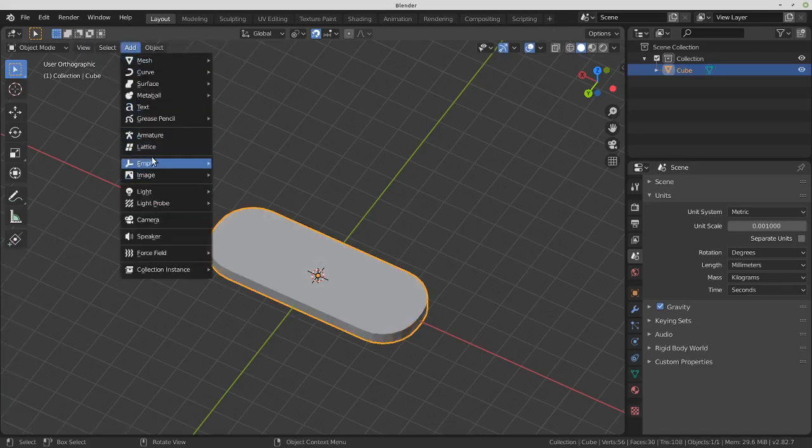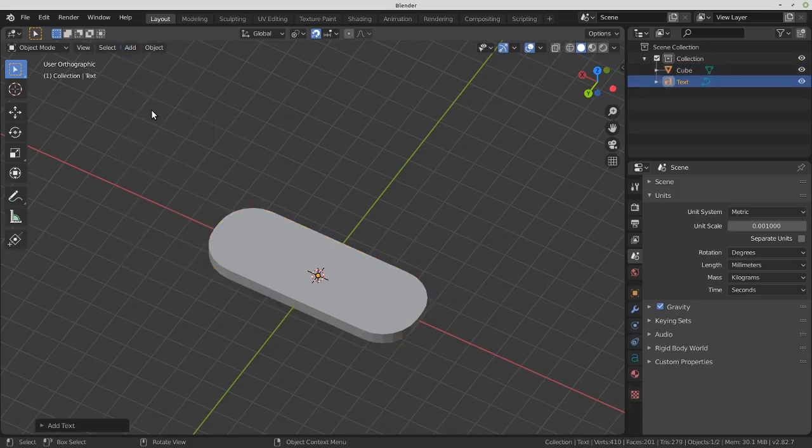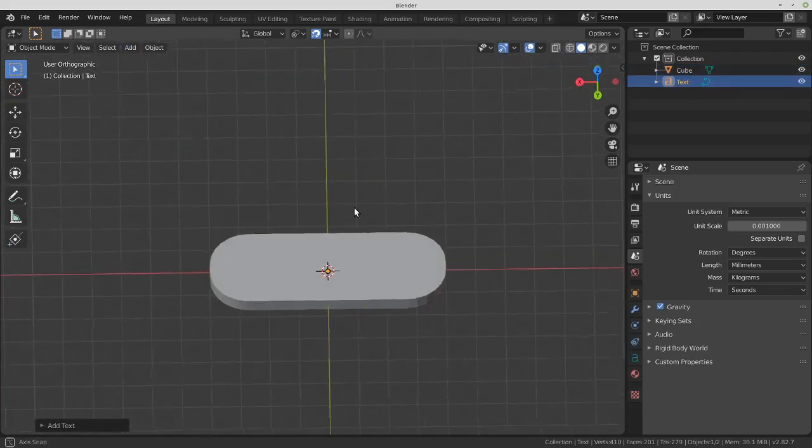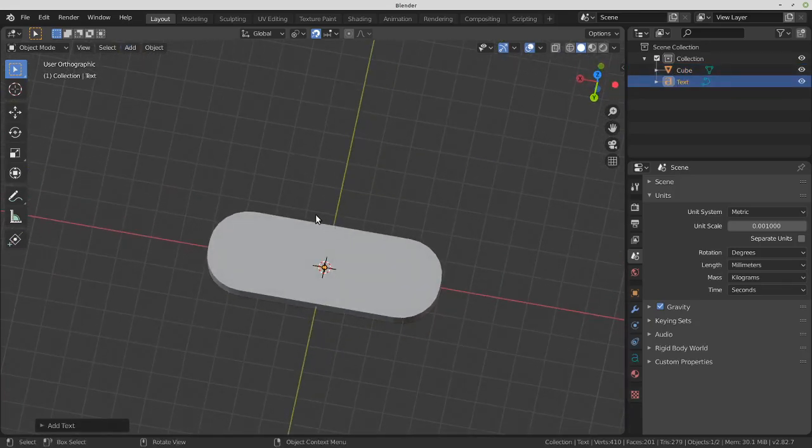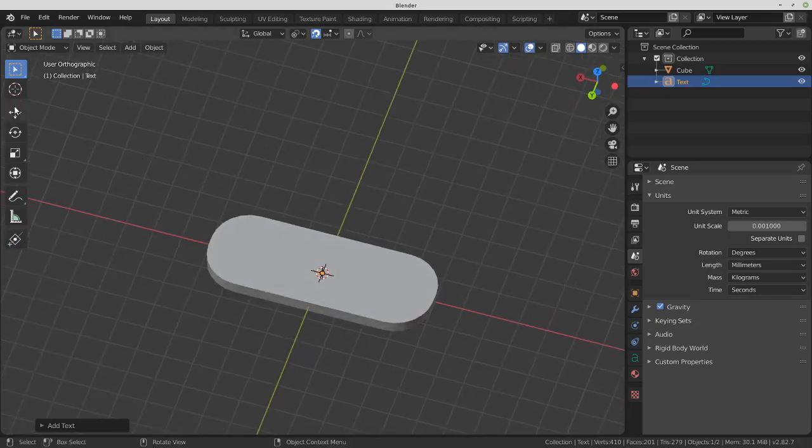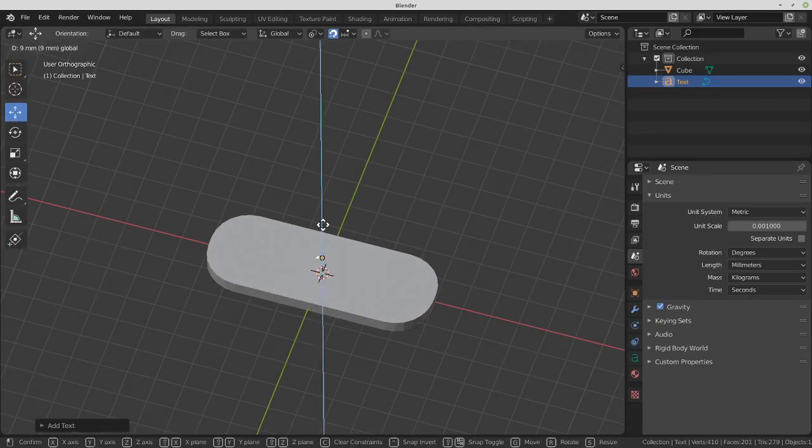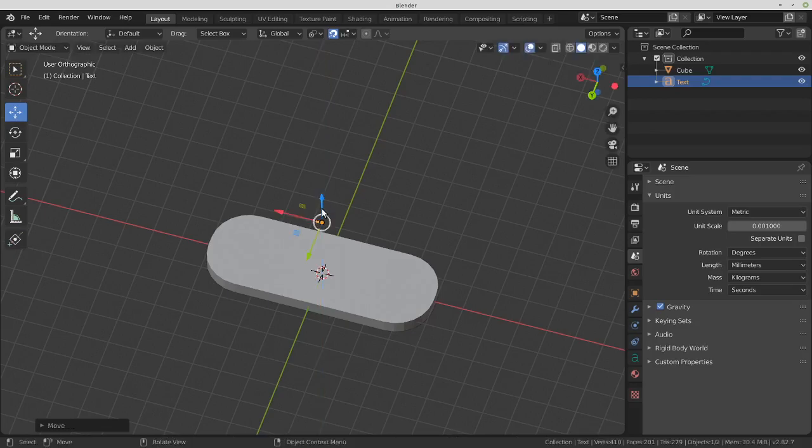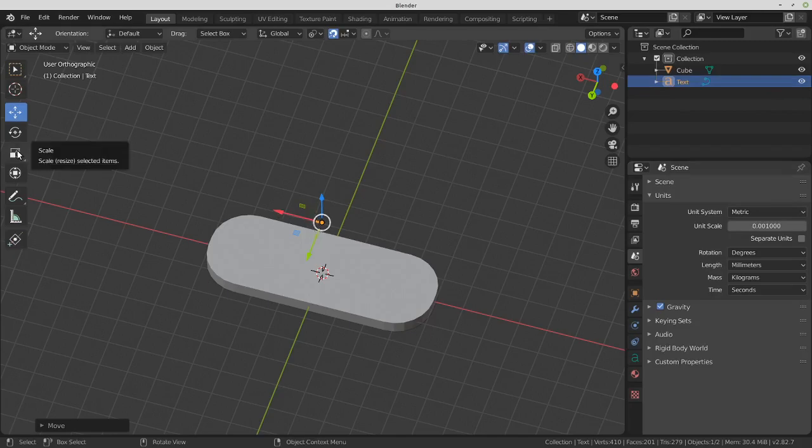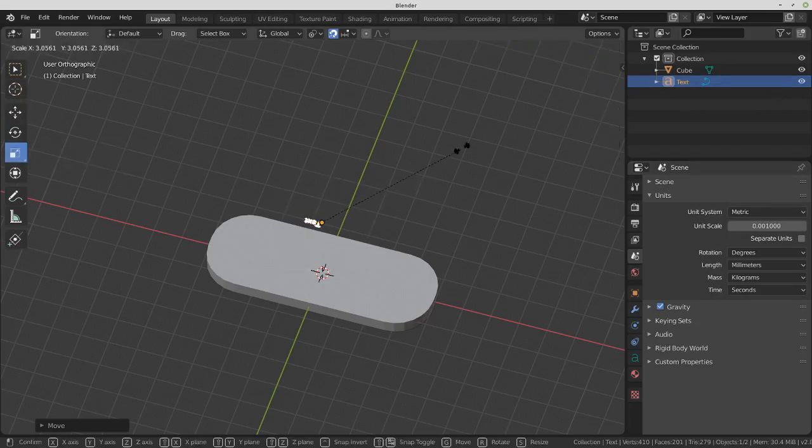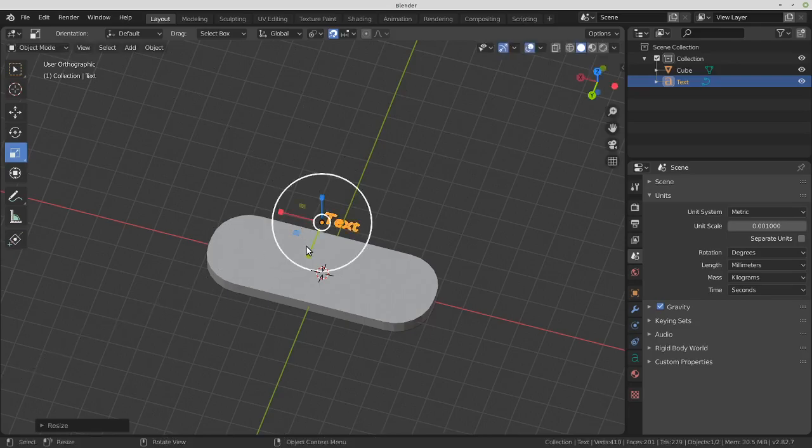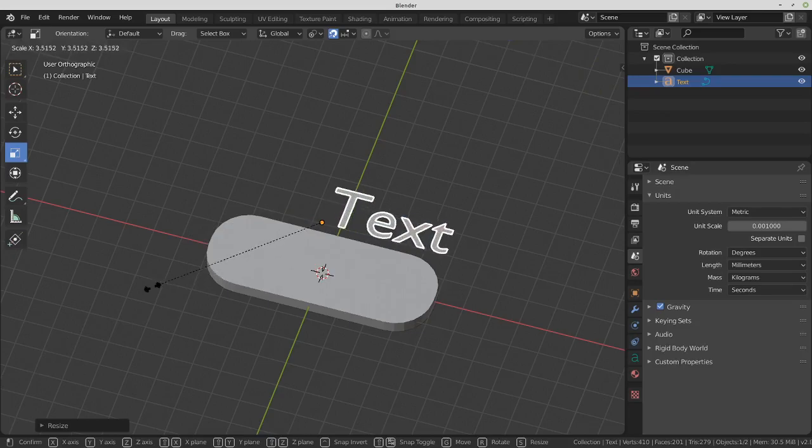Add Text. Doesn't look like anything happened. Let's use the move tool and drag the blue up. It's just really small. Let's make the scale bigger. Click on scale and then drag the white circle, drag it around so it's normal.